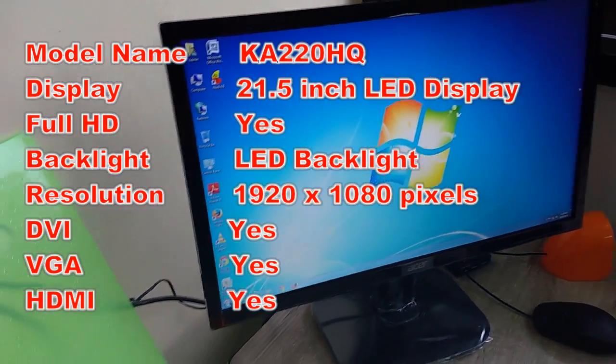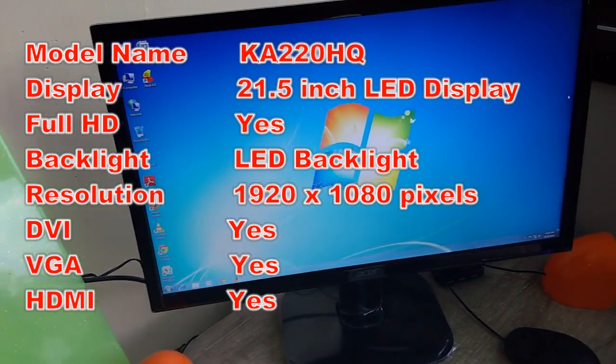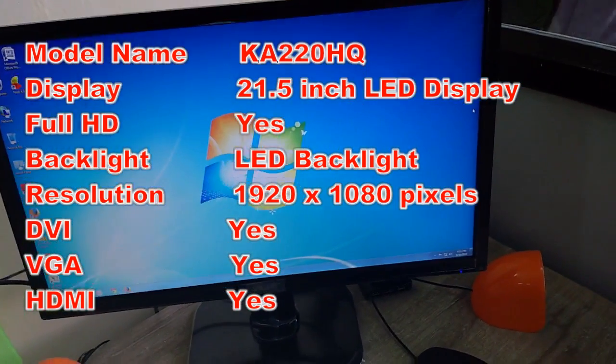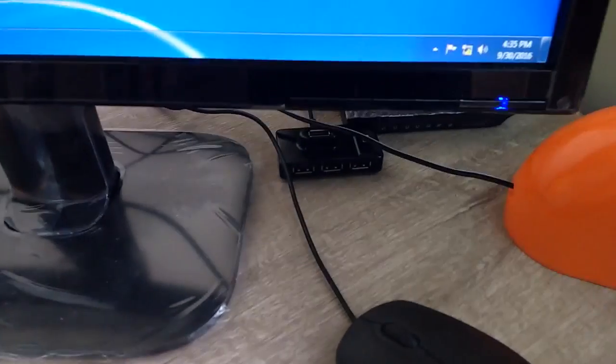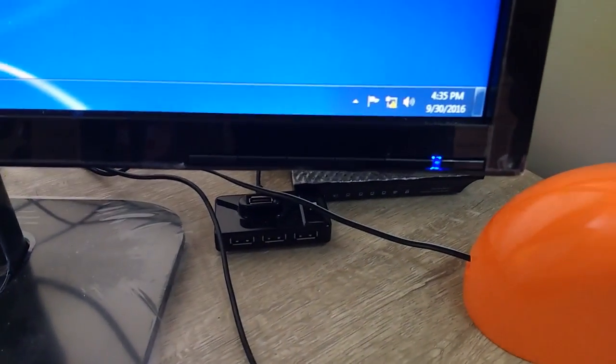It has DVI port, VGA port, and HDMI port. Now let's see the other features. In the front panel, it has a power button and other setting and menu buttons.